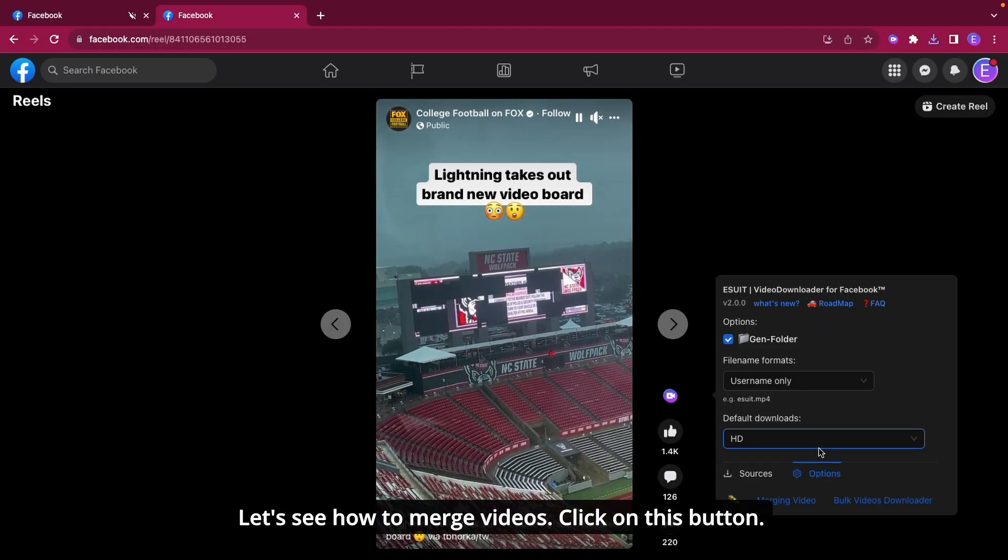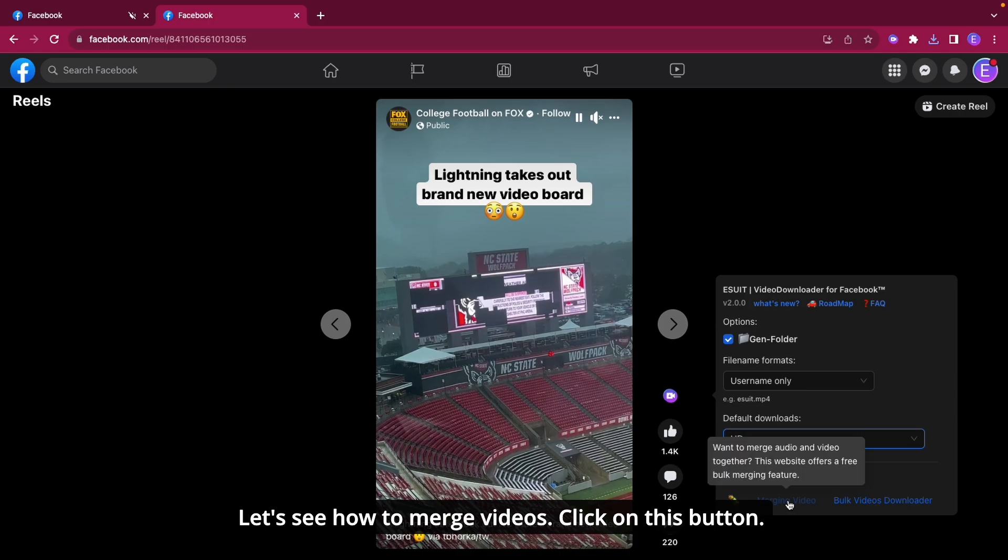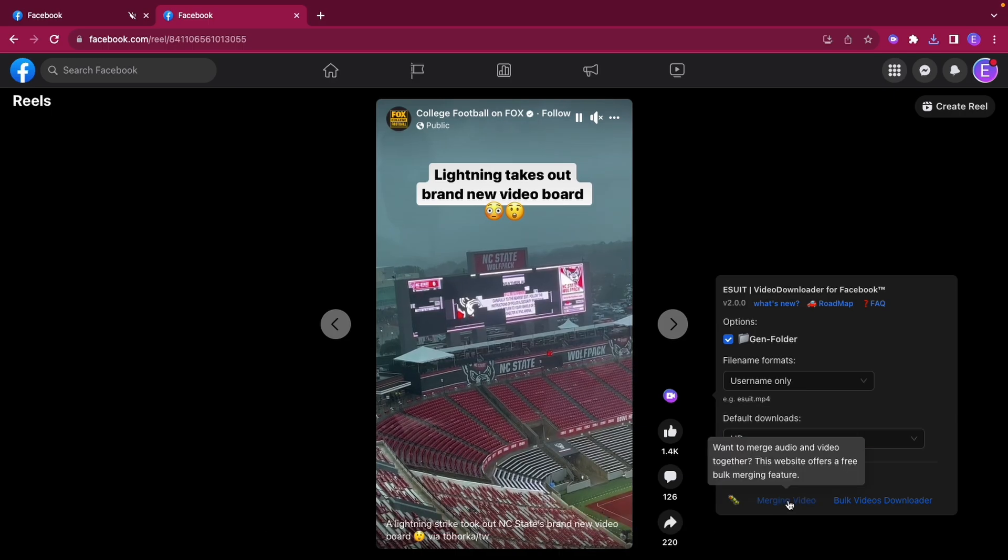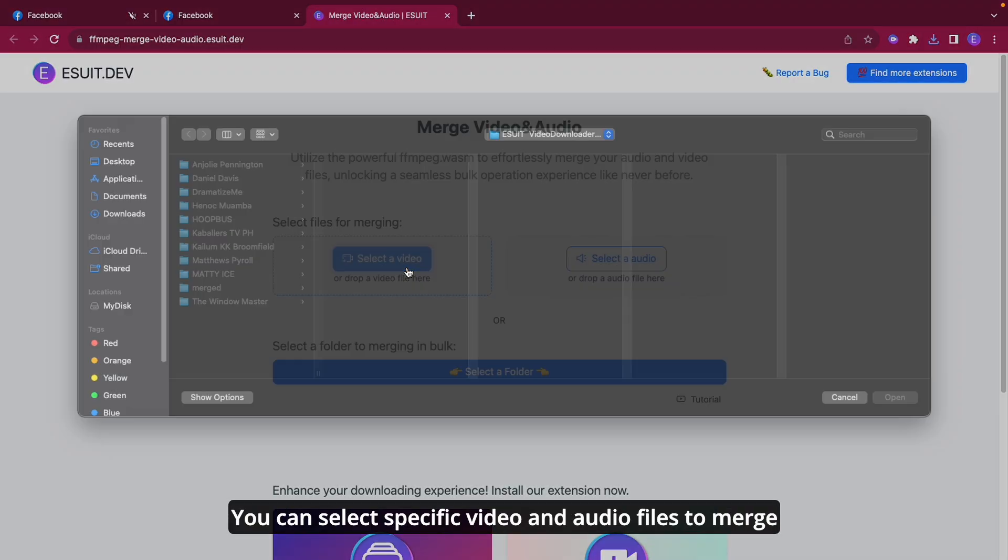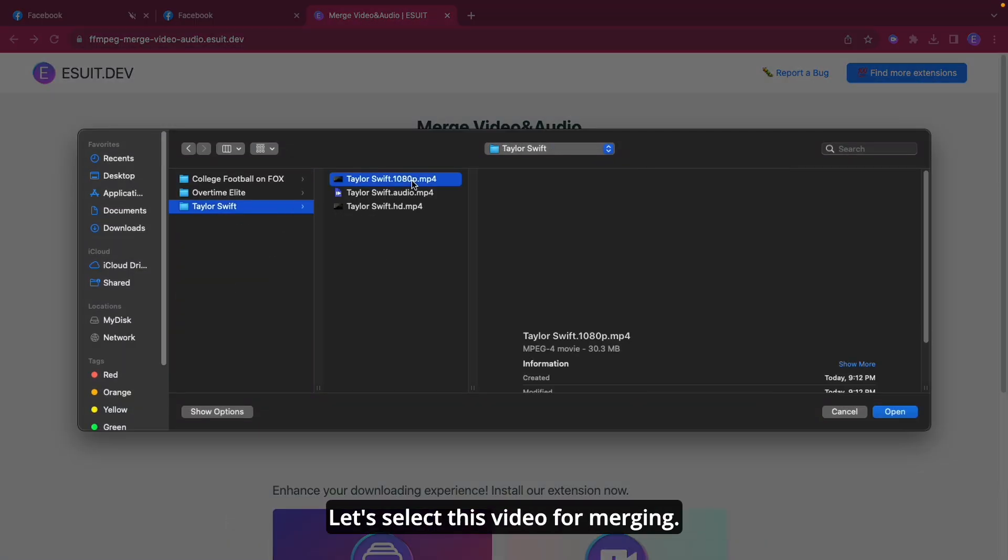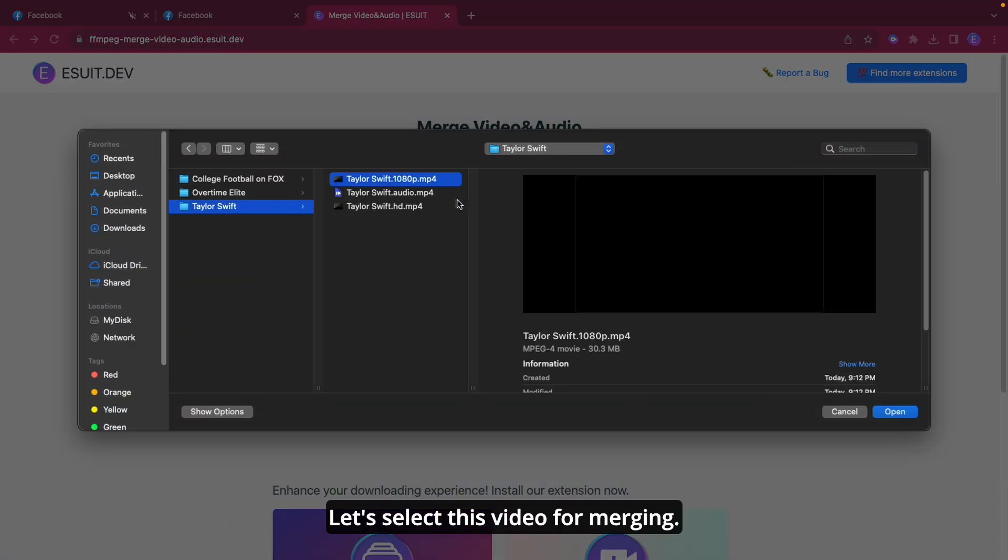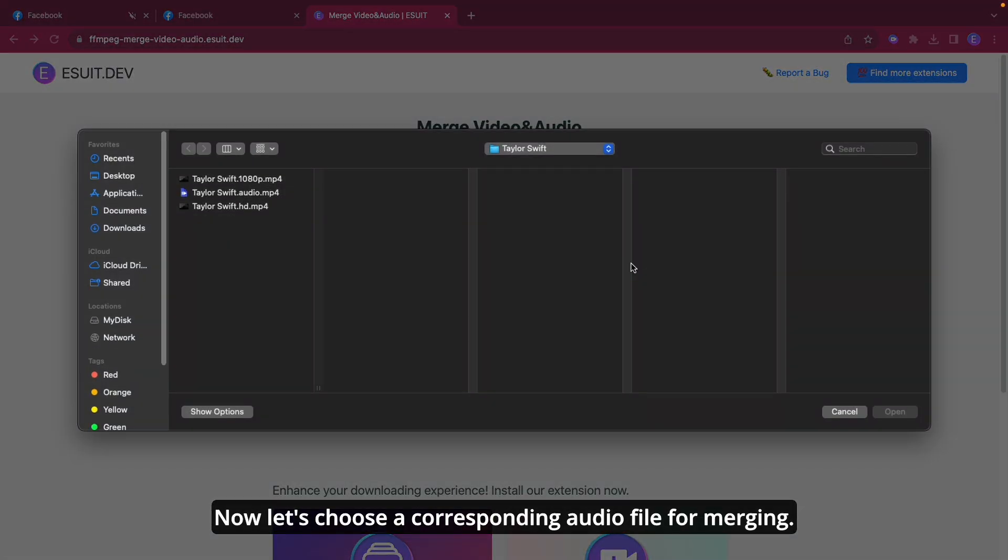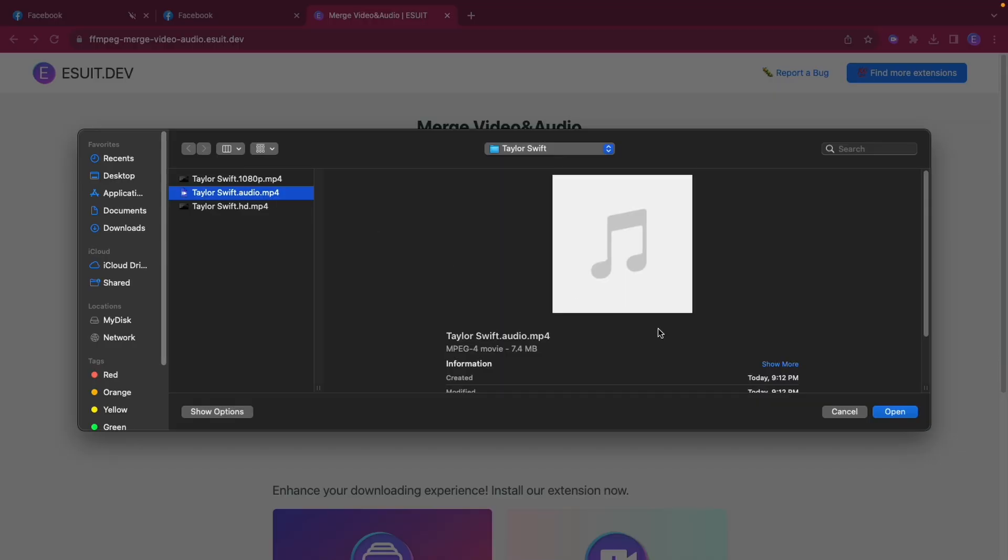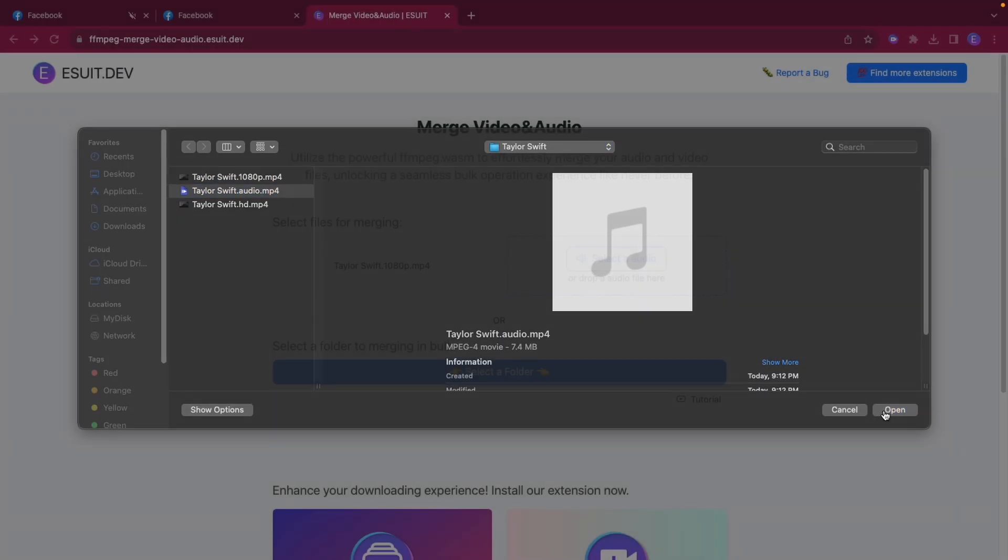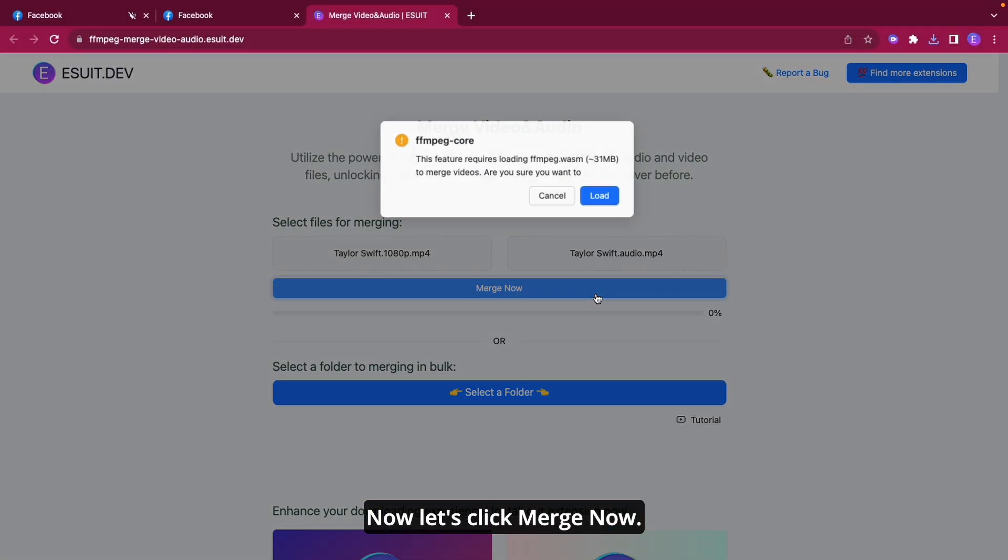Let's see how to merge videos. Click on this button. On this webpage, we offer two ways to merge videos. You can select specific video and audio files to merge. Let's select this video and choose a corresponding audio file for merging. Now let's click Merge now.